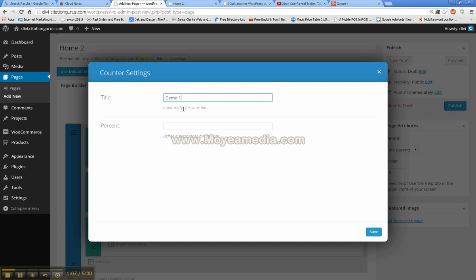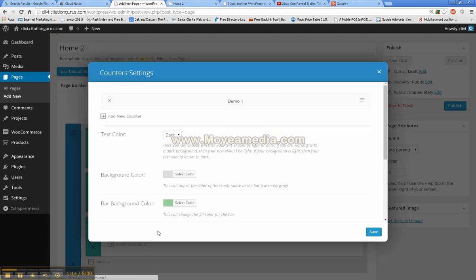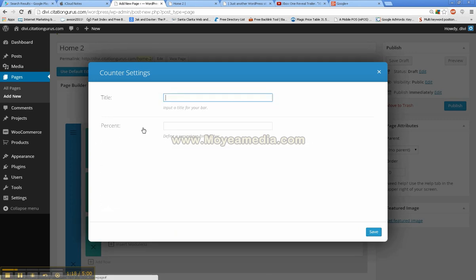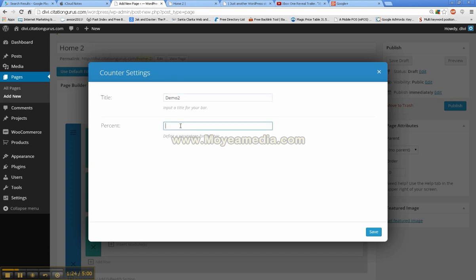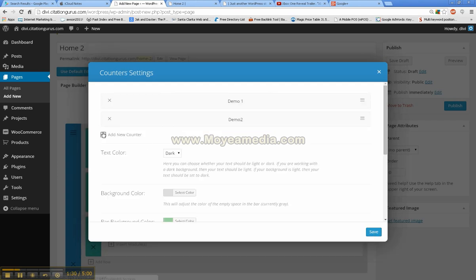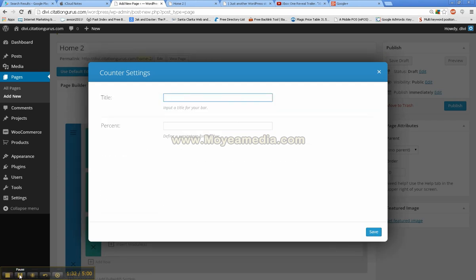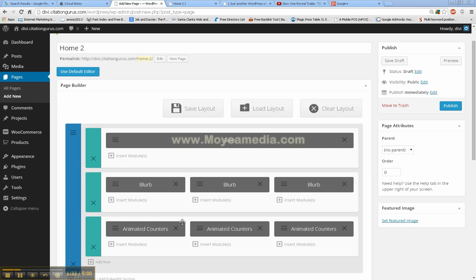This does add a very nice effect though, because then we just choose the percent here. So go ahead and put that in, hit save, add new counter, put another title, go ahead and put in another random percent, hit save.